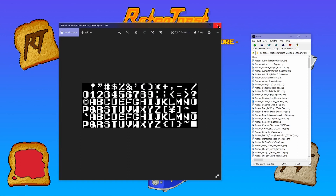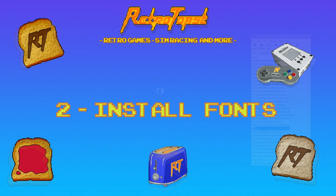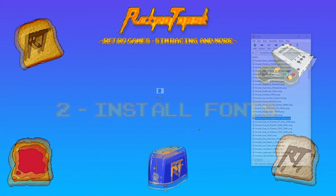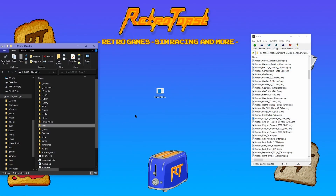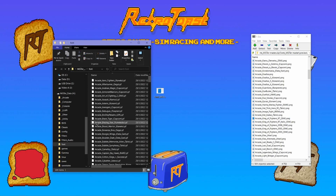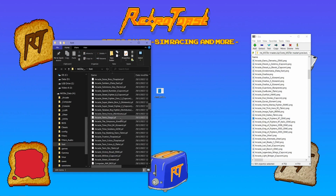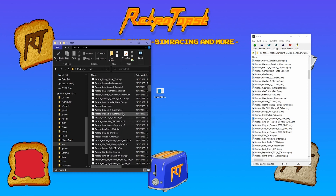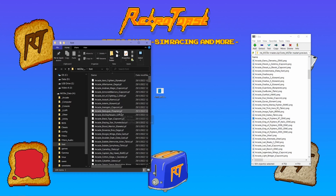Now let's install the fonts. It's very straightforward actually. You just copy and paste them to the font folder on your MiSTer SD card. You can name this folder anything you want really. Mine is called font and you see I've copied them already.